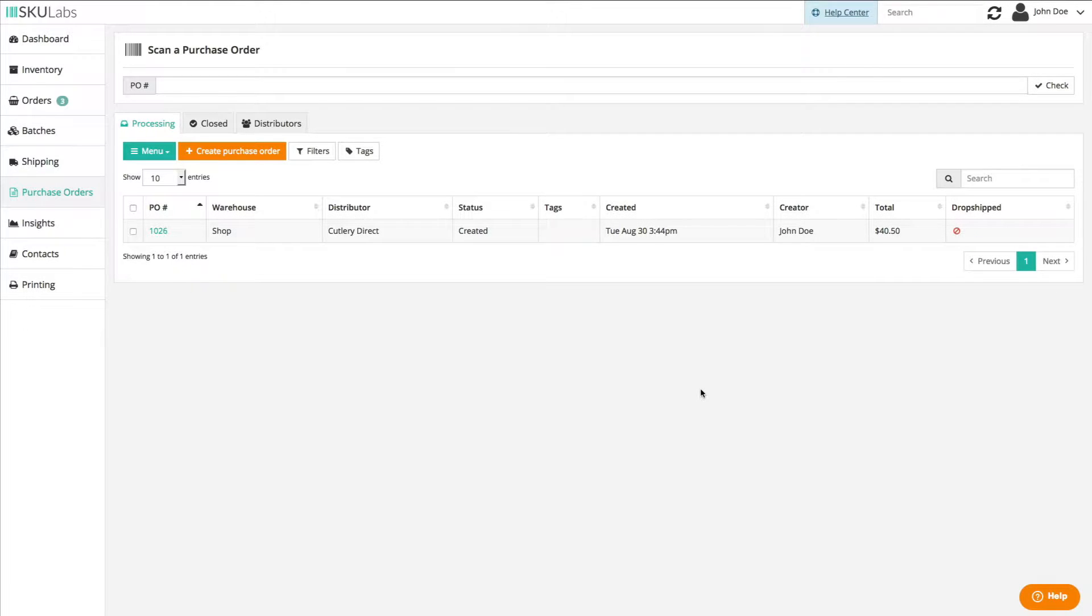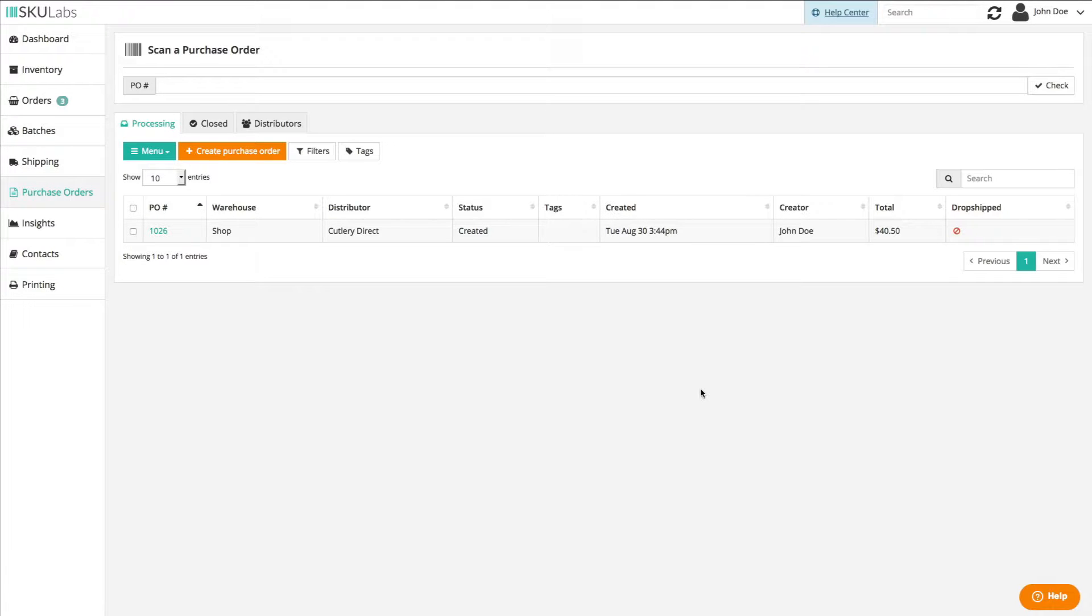The purchase order section is where you can manage your open and closed purchase orders along with your distributors and the catalogs available to purchase from them.